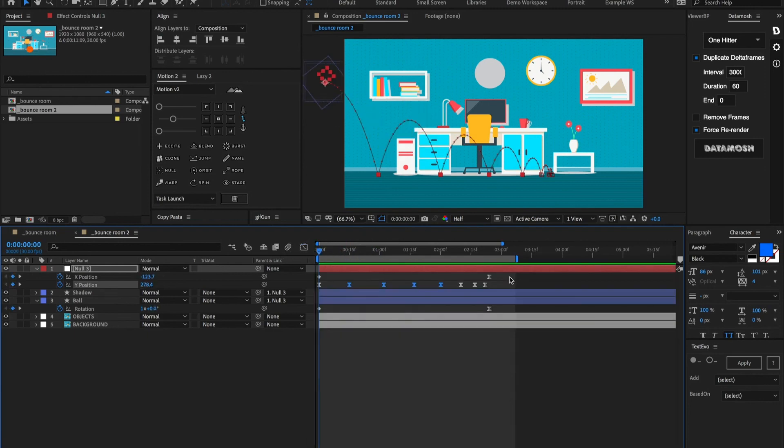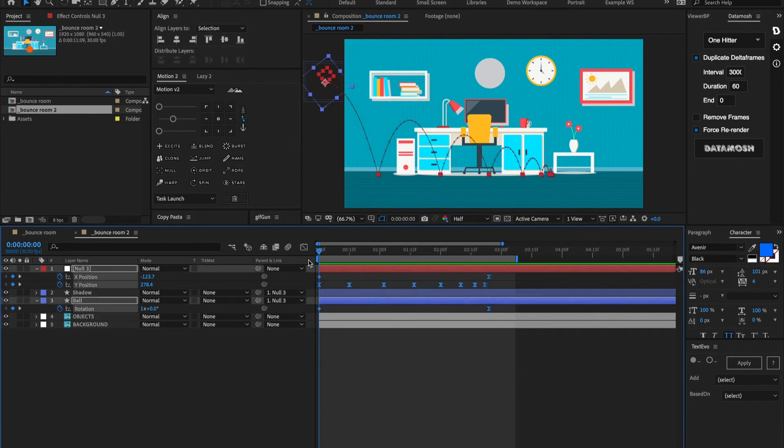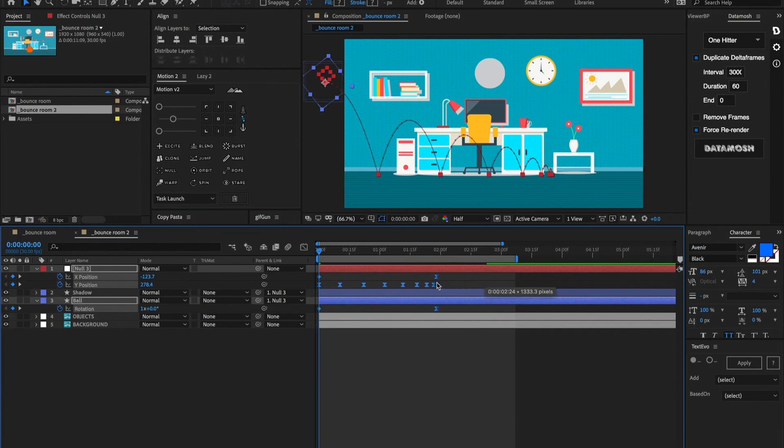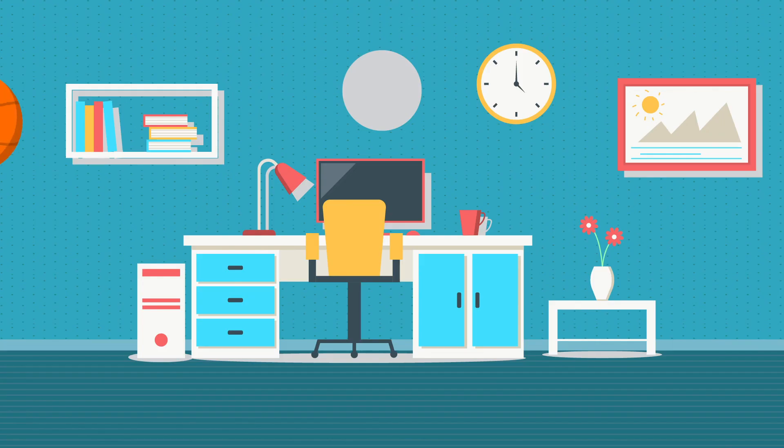Another quick tip for if you want to shorten the amount of time that is bouncing. If you highlight all of your keyframes and hold option, you can click on the last keyframe and drag these all proportionally to scale them down.